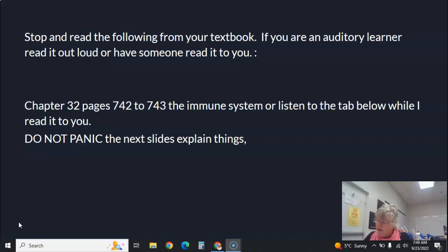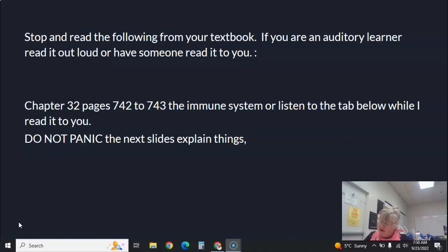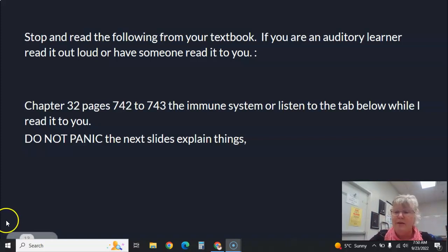Artificially acquired immunity is achieved by injection of a vaccine or an immune globulin. A vaccine is a small amount of an antigen-bearing substance or pathogen injected into the person to stimulate the production of antibodies. Immune globulin is obtained from a donor who already has the antibodies and is injected into the person to provide passive immunity. Once you've finished listening, you can continue on with the slides, which will help explain what was just read. Thank you.